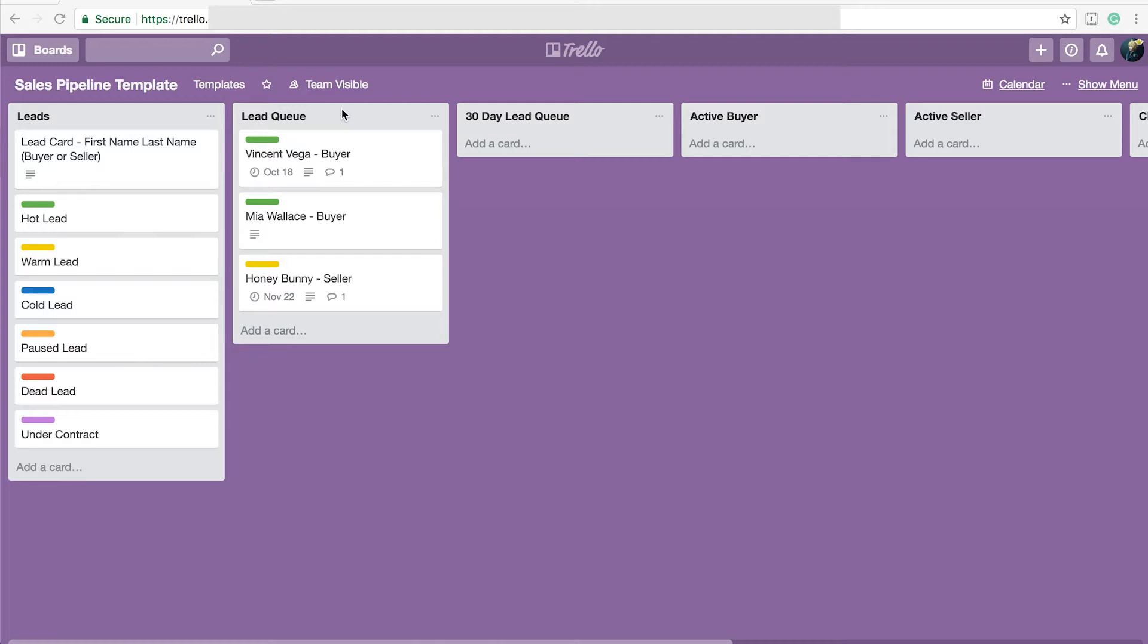So I put them in this list so I can kind of know what's coming down my pipeline over the next year. I have a 30 day lead queue. I do this because there are certain activities that I have created that I do before a person gets ready to start the process and I like to keep track of that.